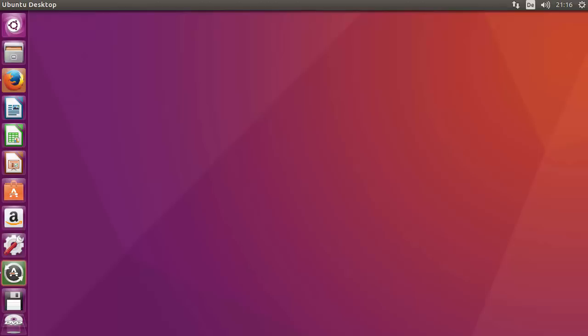In this video I'm going to show you how you can download and install Eclipse IDE on your Ubuntu 16.4 operating system. Before downloading Eclipse IDE, you need to make sure that you have Java installed on your system, because Eclipse is a Java-based IDE and you need to have Java installed on your system before installing Eclipse IDE.